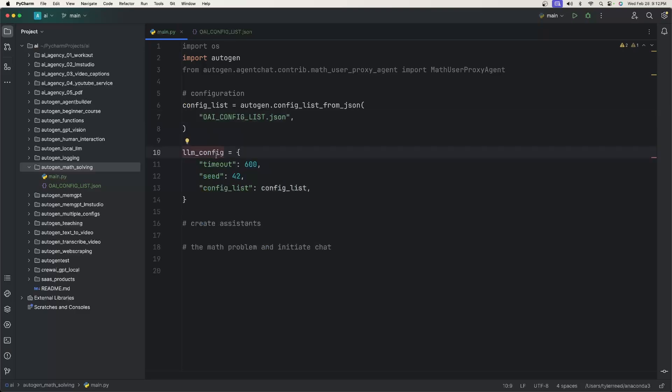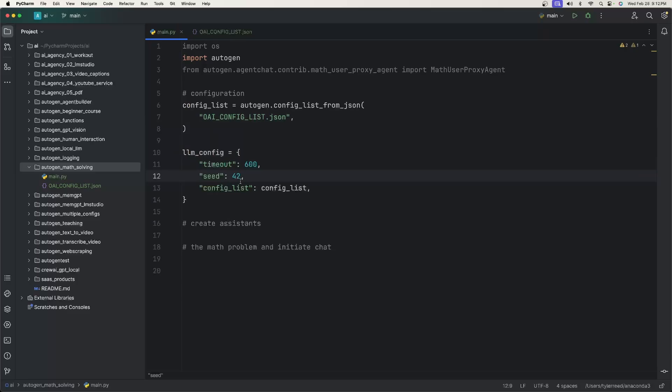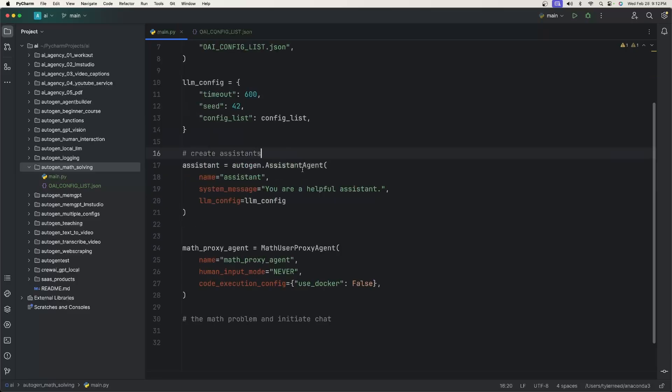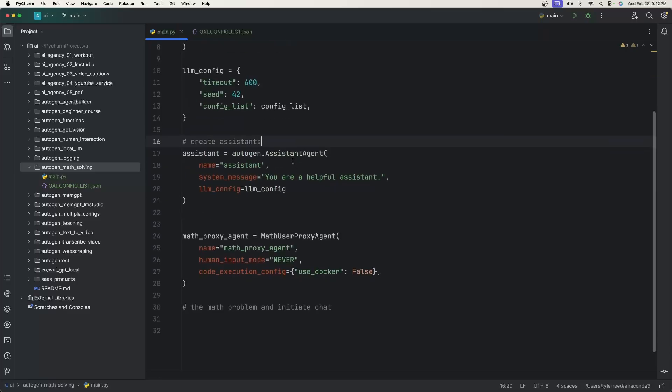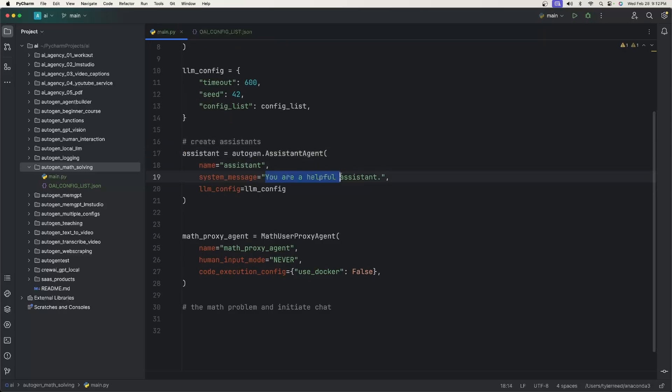And then we need the LLM config for the assistant agent. And we give it a timeout of five minutes, a seed, and then we give it the config list property. And then we need to create the agents. The first one is the assistant agent with a name, the system message that you are helpful assistant and the LLM config that we just created.